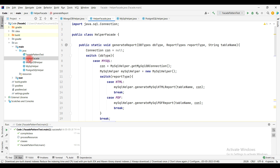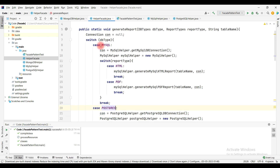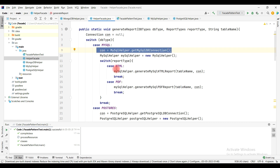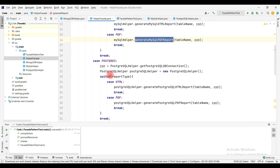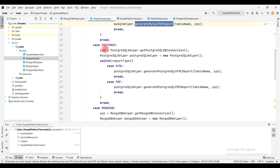Inside the helper facade class, there is a switch case. Depending on the DB type — MySQL, Postgres, or MongoDB — it creates a connection to that database. Then depending on the report type, it generates either an HTML report or a PDF report. The same logic applies for each of the three database types.